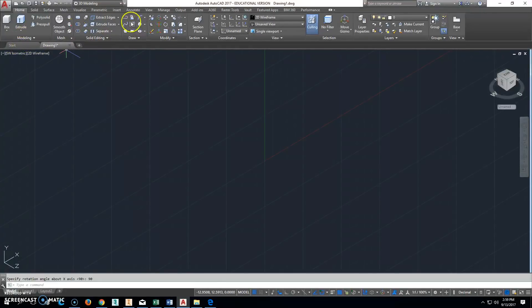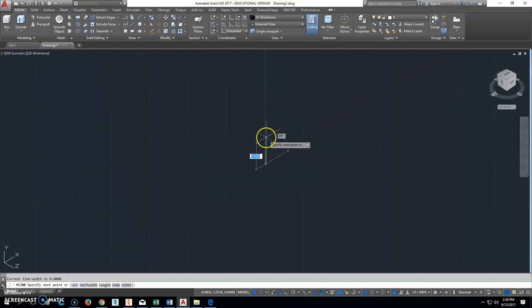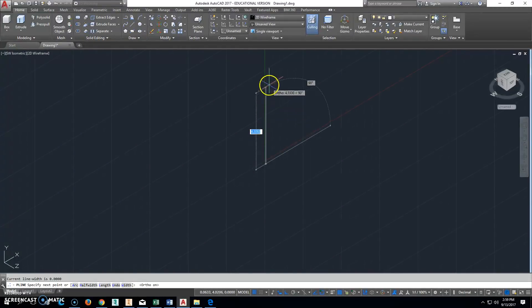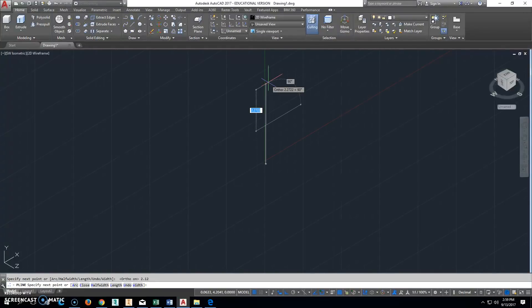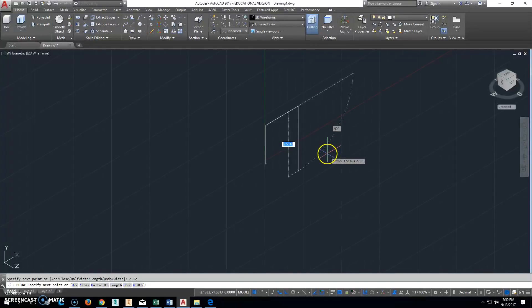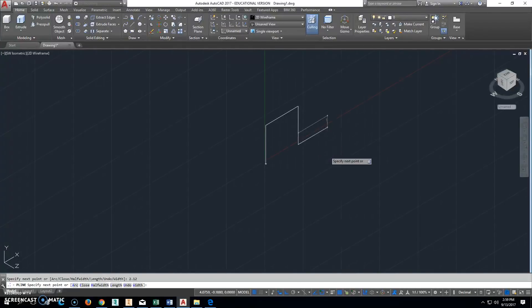Then we'll click Polyline. I'll start somewhere near here and I'm just going to make a square. Hit F8 to turn ortho on. Go up 2.12, go to the right 2.12, come down 2.12, and then C to close.